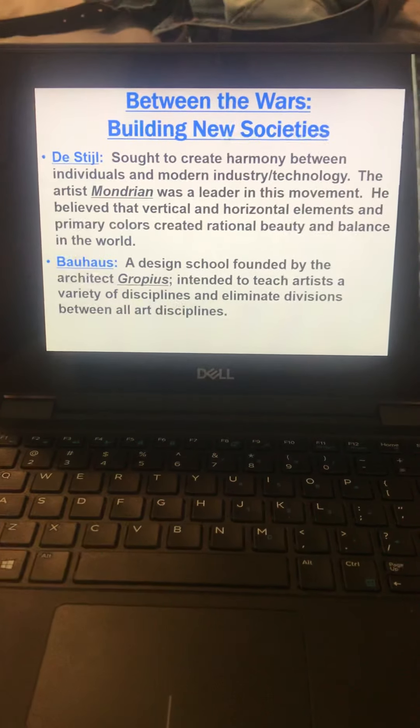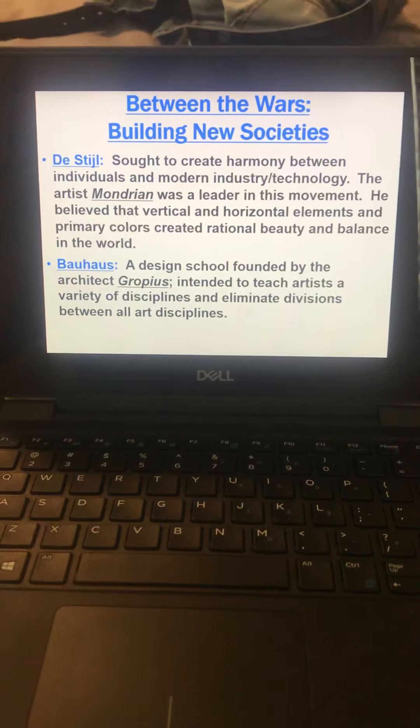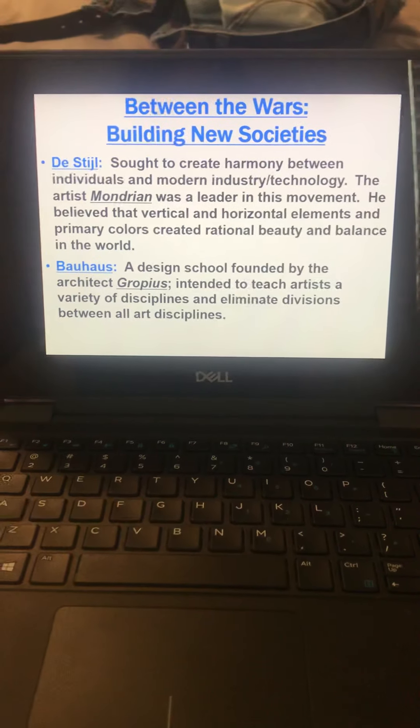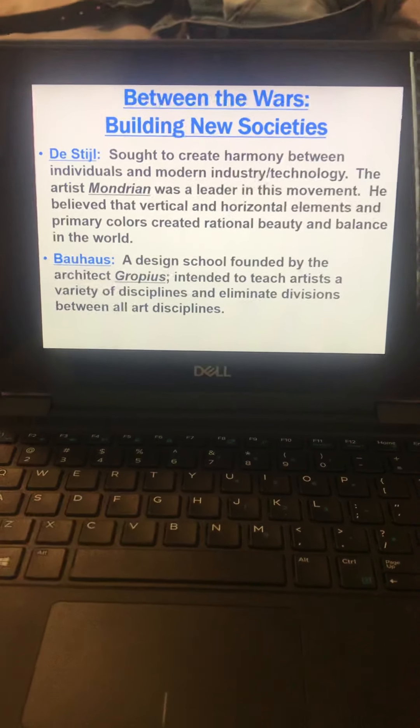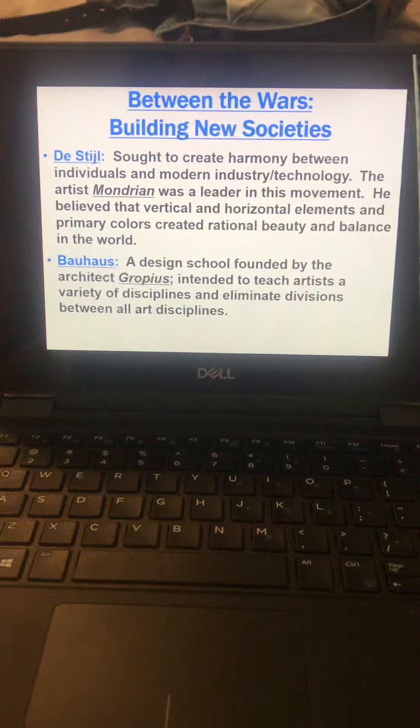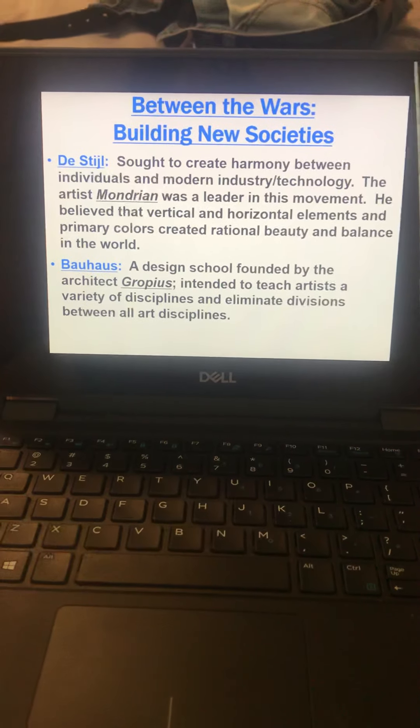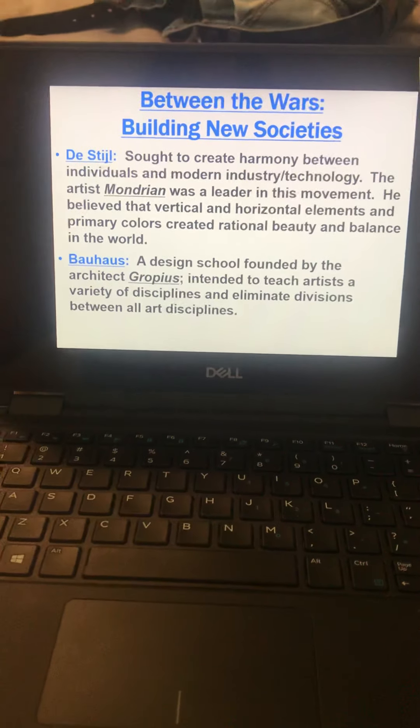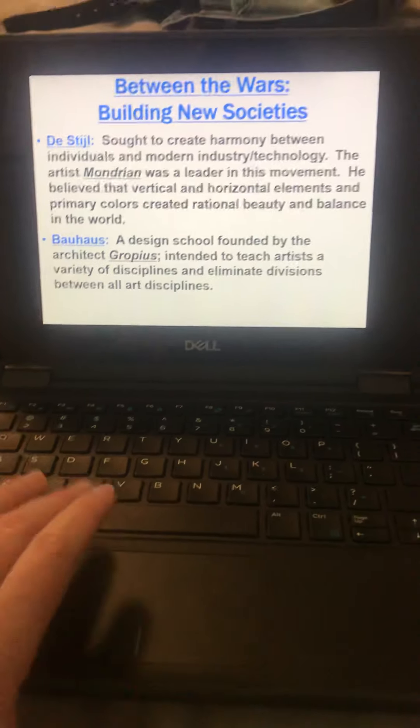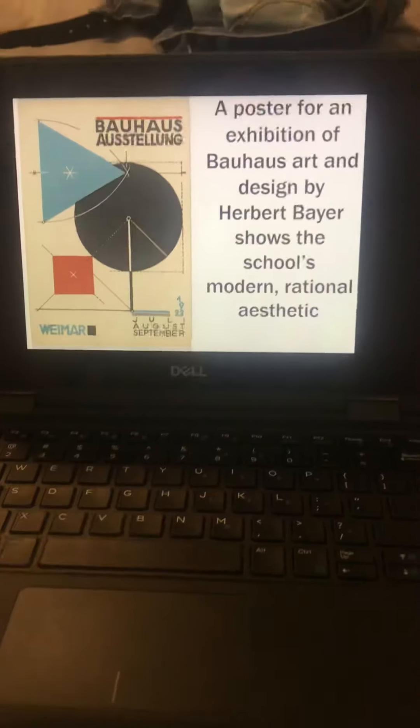And then the Bauhaus was a design school founded by the architect Gropius. He intended to teach artists a variety of disciplines and eliminate divisions between all arts, which is a cool idea.